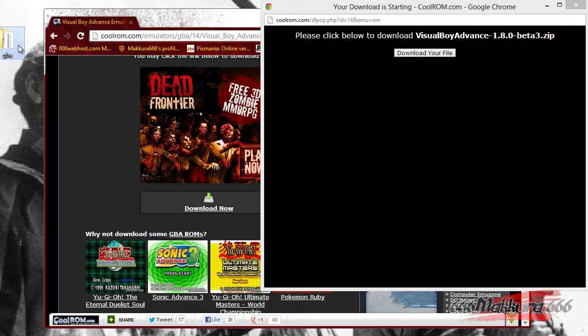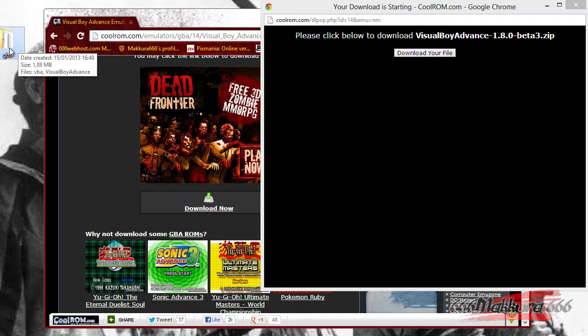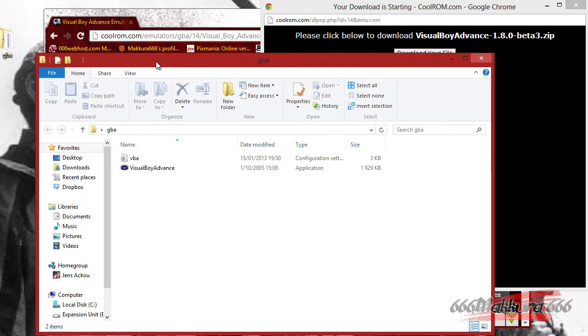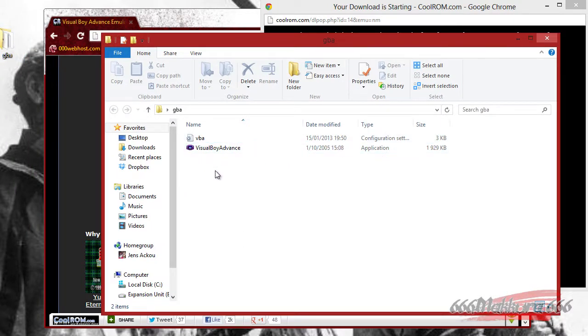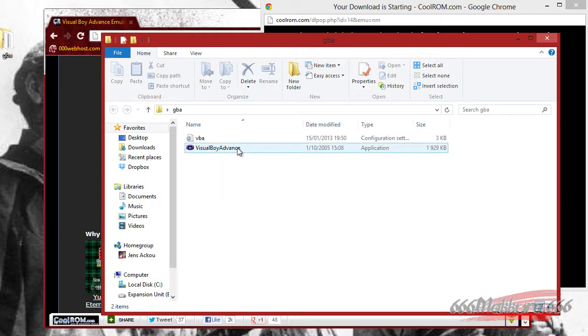It's recommended to export it to a folder, because when you play a game, your save files will be saved as well in the same folder as your Visual Boy Advance application.